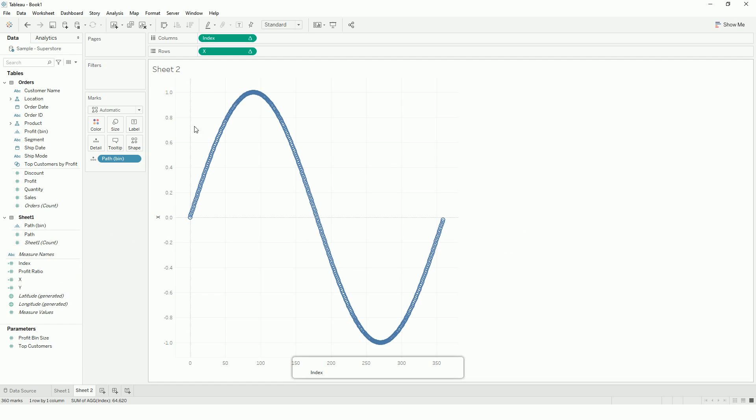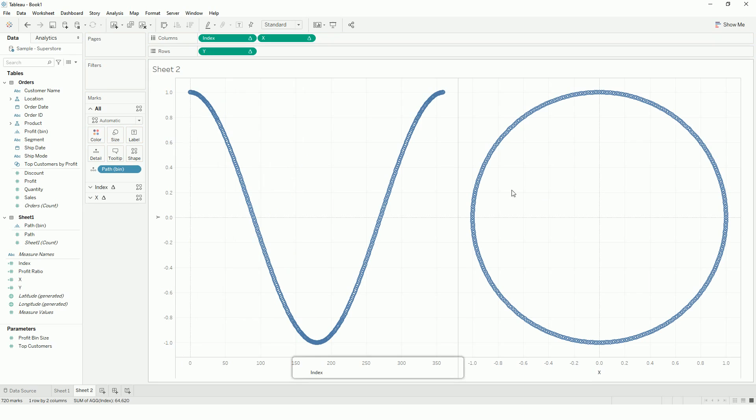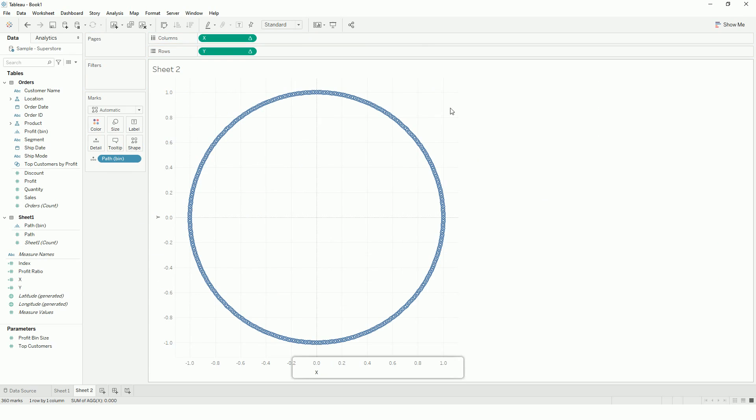So what basically it does is, with the cos and sine, it creates a circle. If you drag this x here, if you see these two curves, if I use it over one or other, so it will create a circle. So I don't need this index. So we have our circle now.